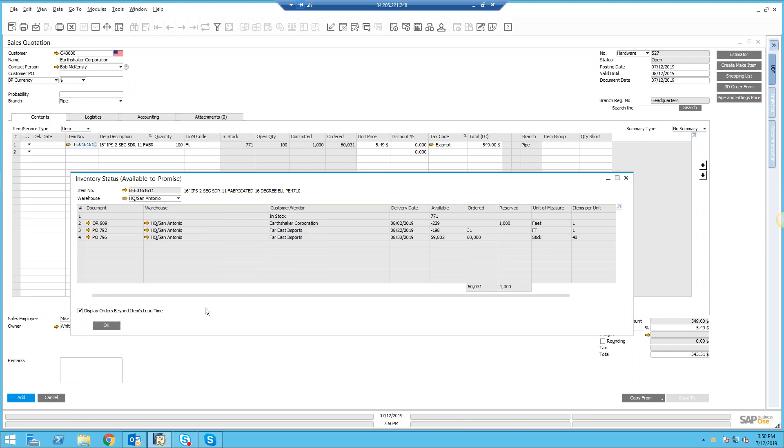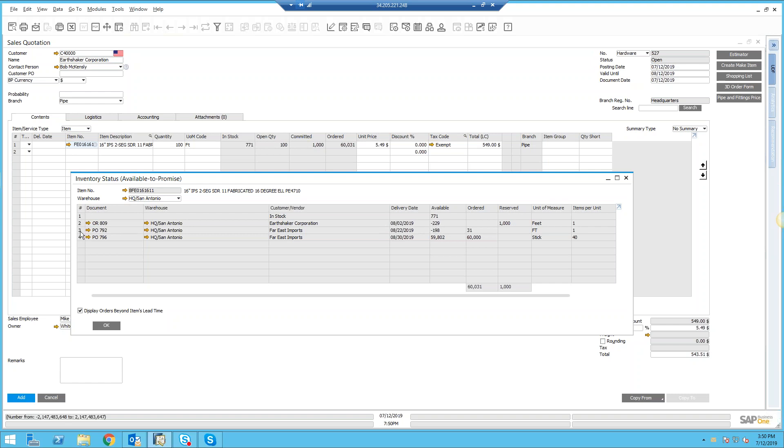Here we'll see it in detail. We can see that I've got an order for a thousand units, and that's actually—I've sold more than what I have in inventory. And then I've got a purchase order out there with Far East Imports, and this one's scheduled to bring in 31 feet of pipe, but that's still not going to give me enough.